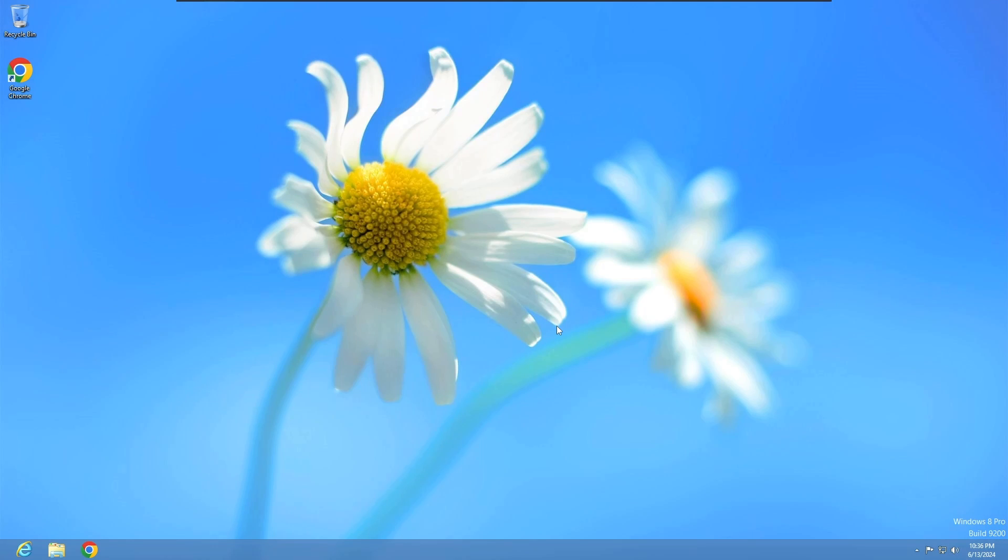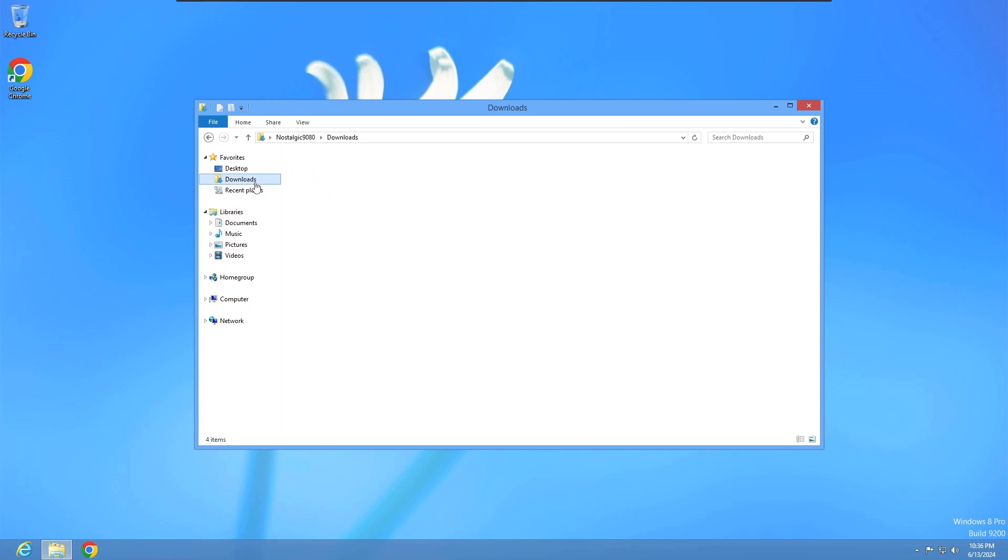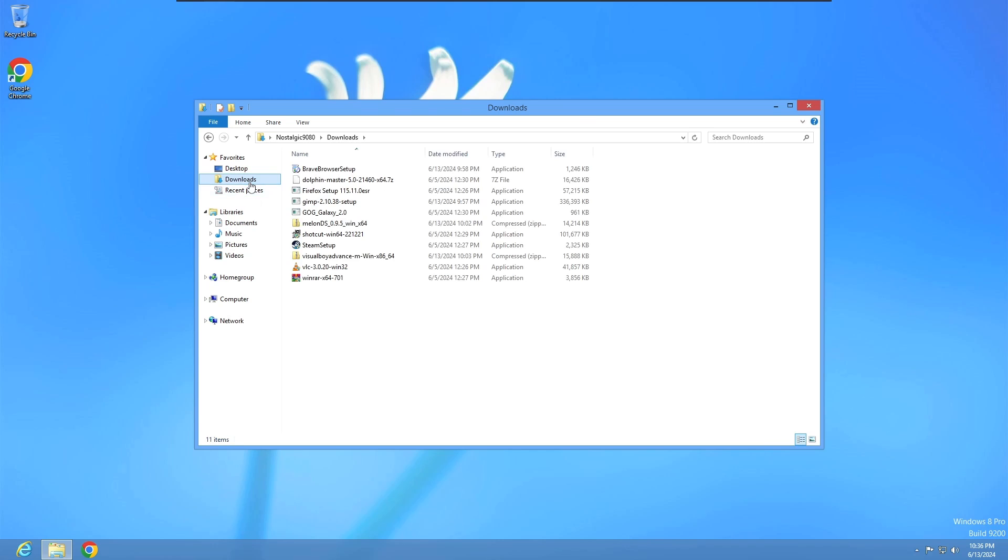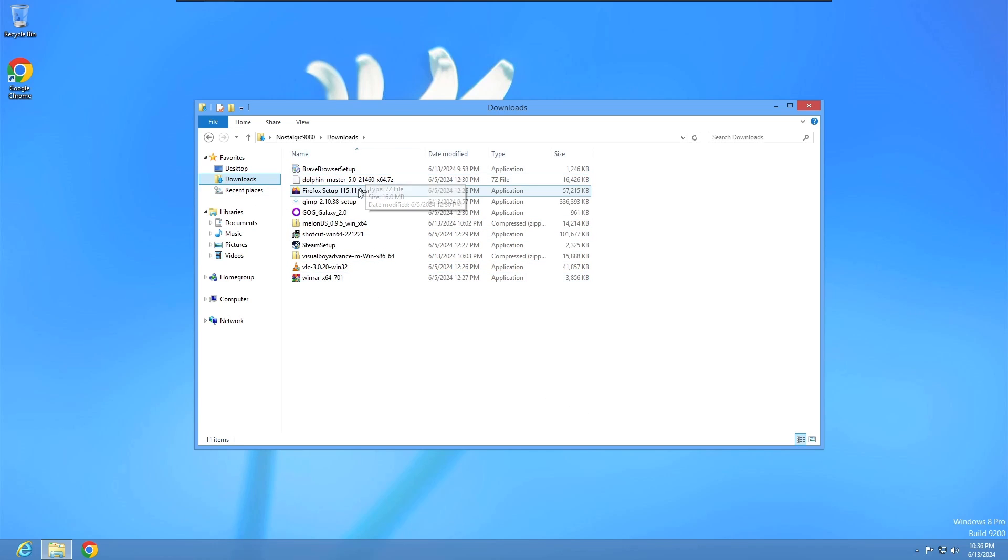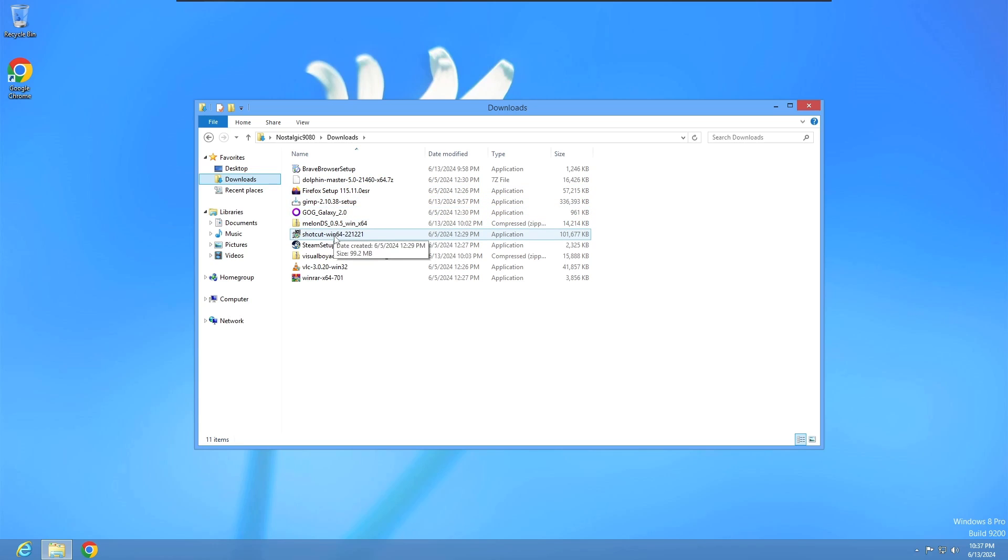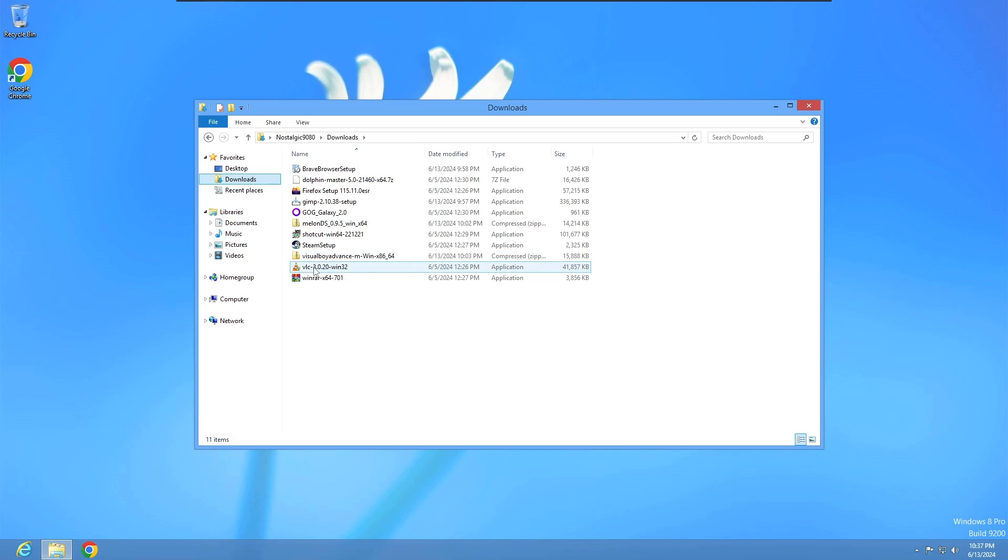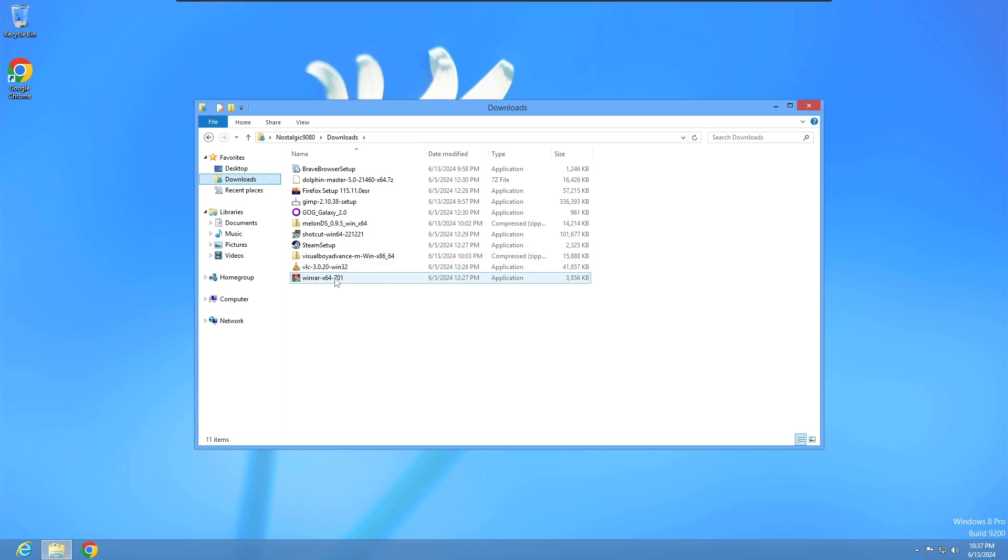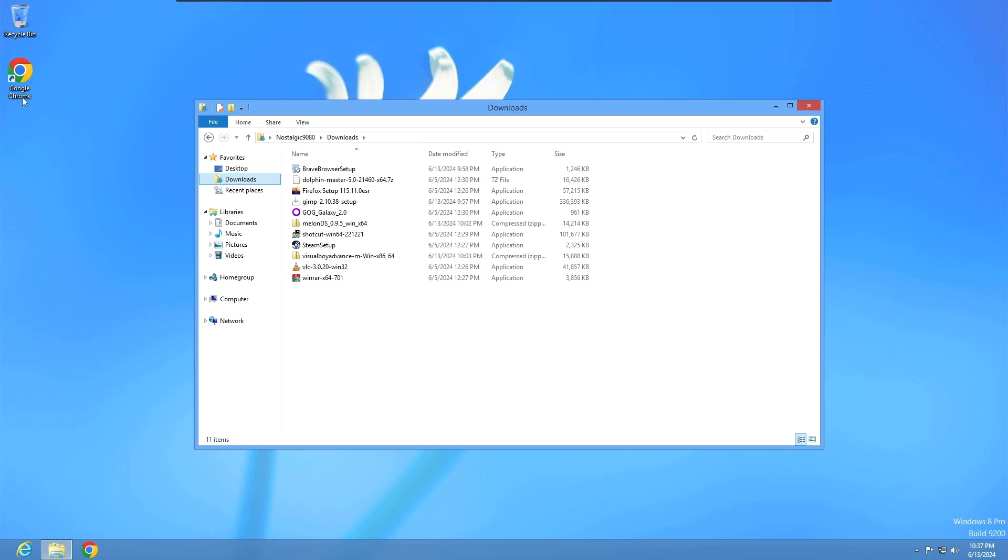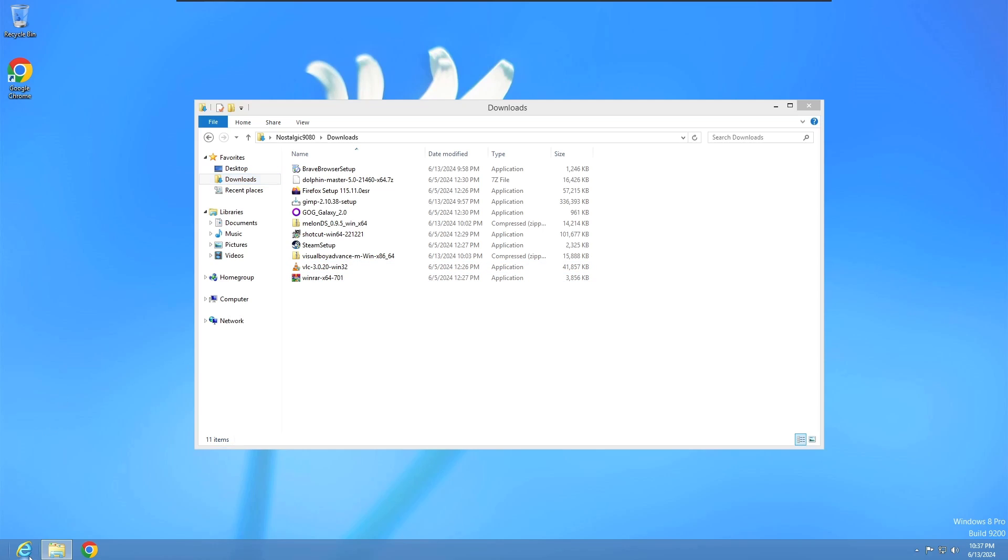Here's some of the apps I'm going to install to see if they still work. We got Brave, Dolphin, Firefox, GIMP, GOG, MelonDS, Shotcut, Steam, Visual Boy Advance because I've really been into Game Boy Advance games, VLC - because I made the mistake of making a comment about VLC in my Windows 7 videos so I'm going to make that right in this one - and WinRAR.